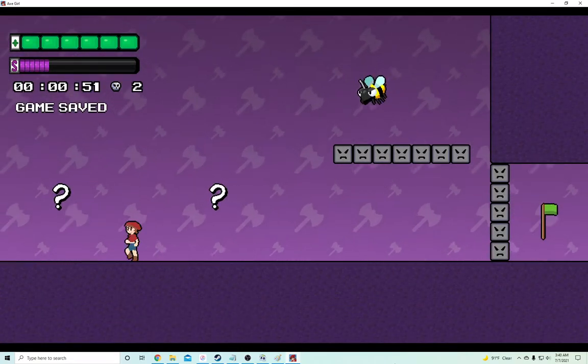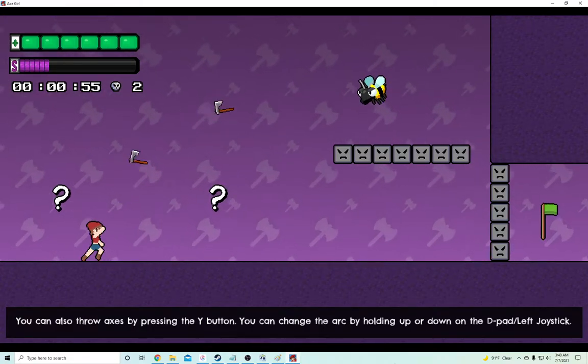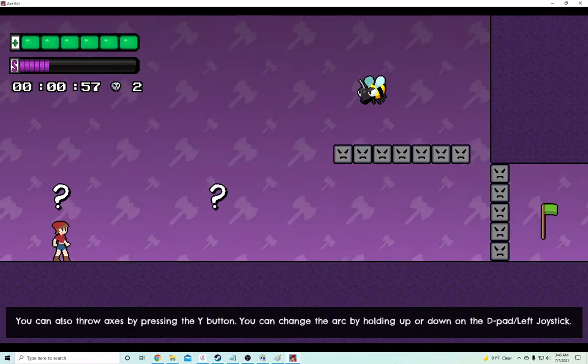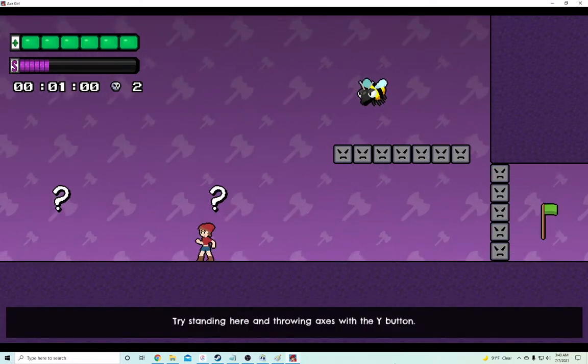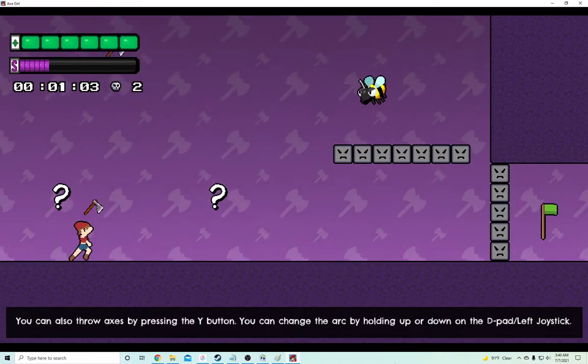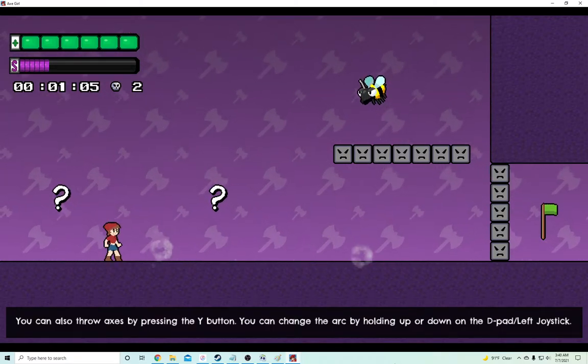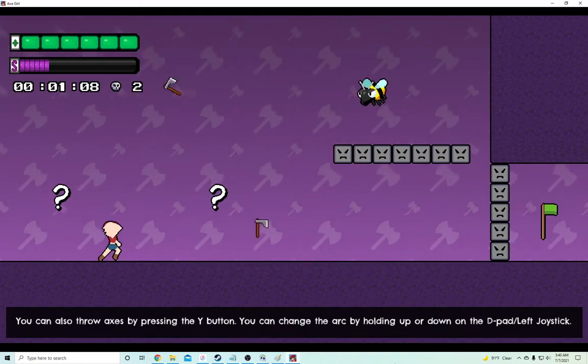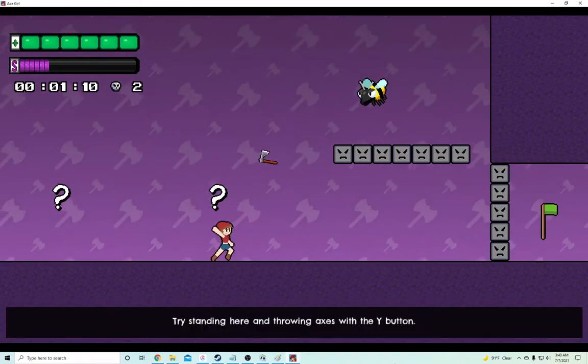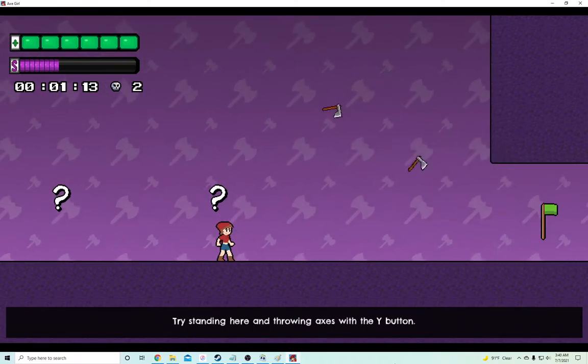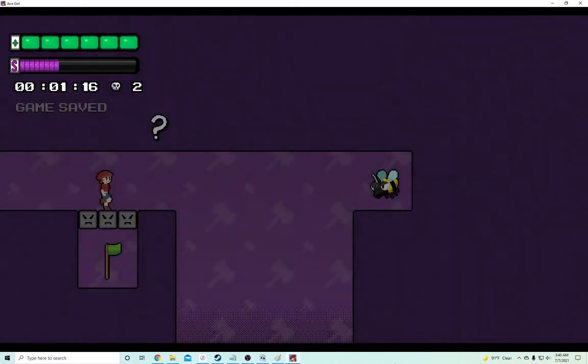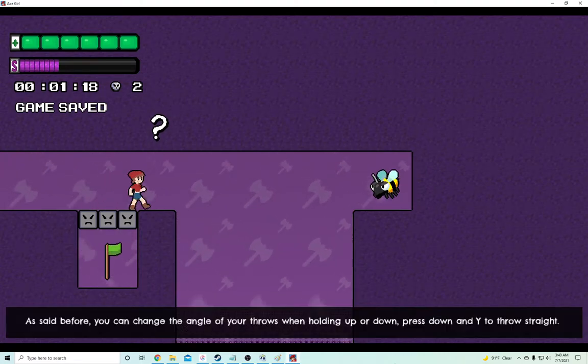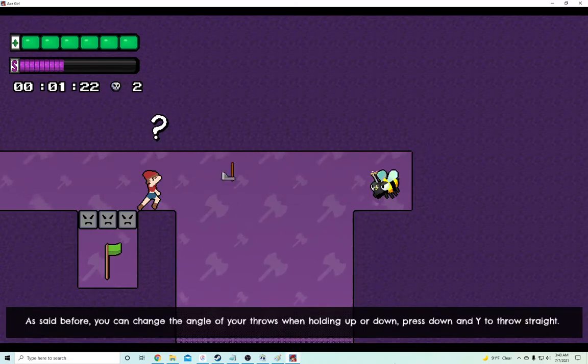Okay, wait. Hold up. You could also throw axes by pressing the Y button. Oh sweet, I'm a hammer bro. You could also change the arc by... Wait. By holding up. Oh. Or down. Oh, okay. That's okay. Did it. Cool. All right. As said before, you could change the angle. Got it.